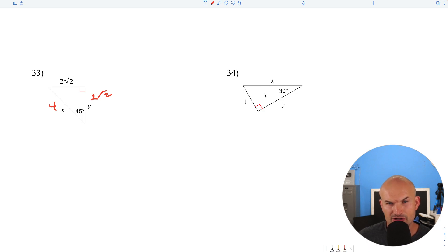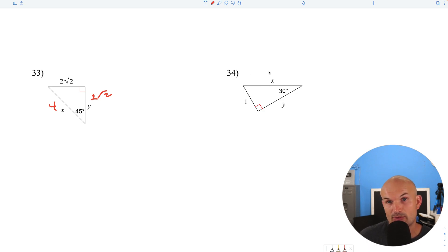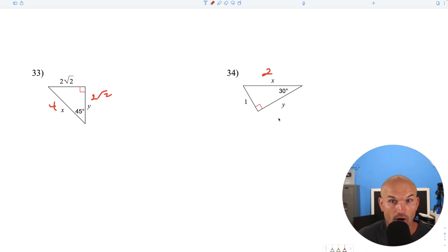A 30-60-90 triangle and we're given the short leg. To find the hypotenuse, multiply by 2 — that's just 2. To find the long leg, multiply by the square root of 3: 1 times the square root of 3 is just the square root of 3.